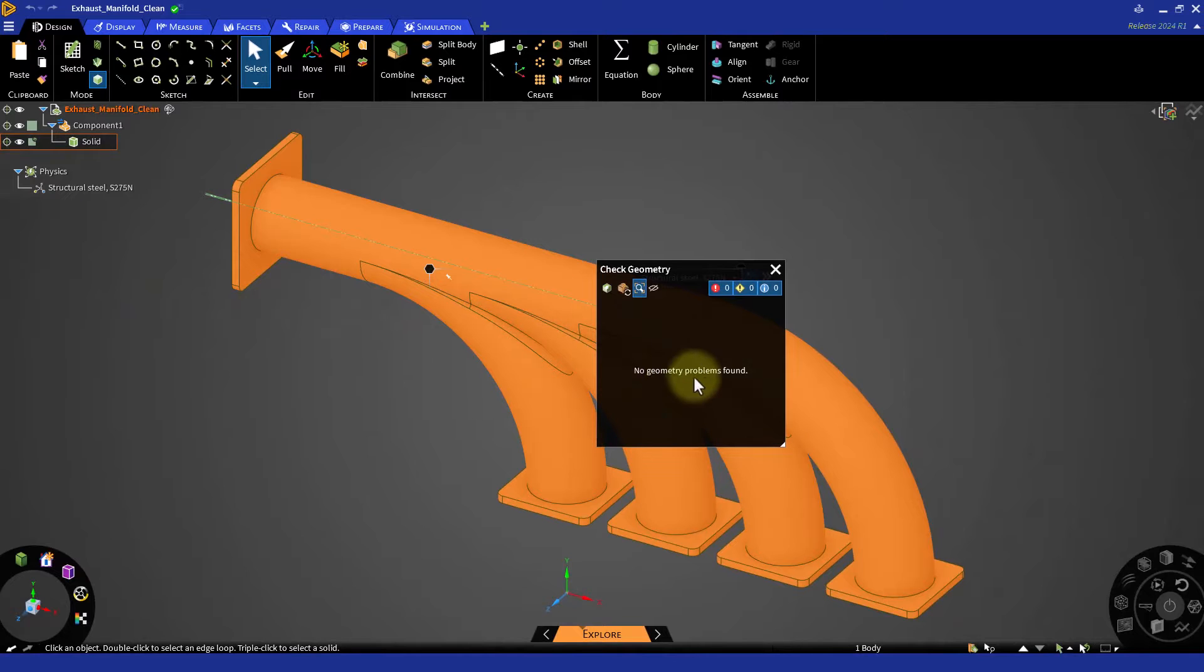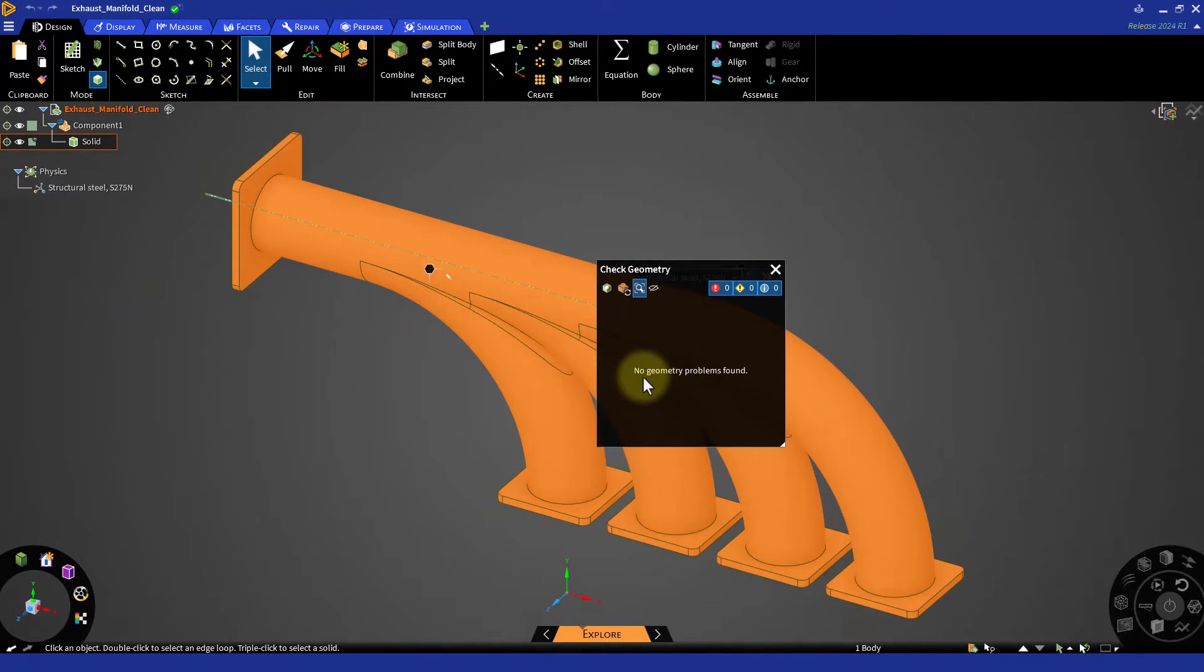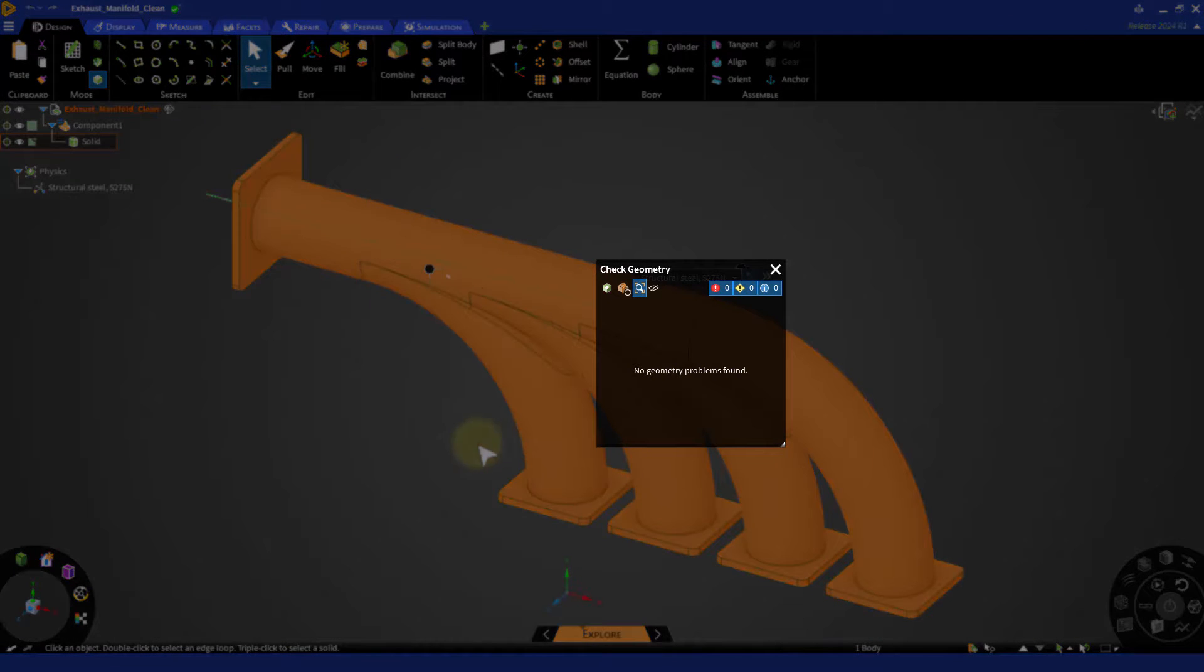If the CAD is clean, you will get the message no geometry problems found.